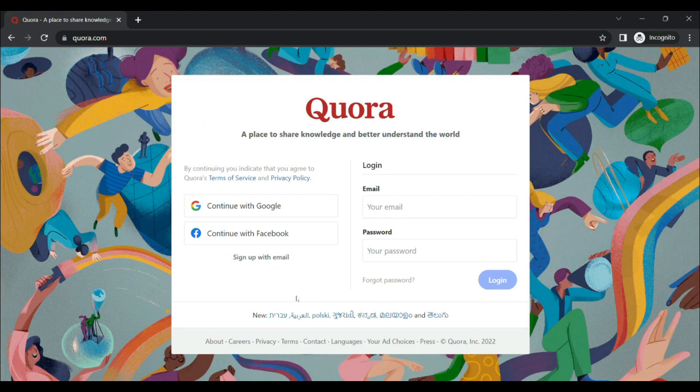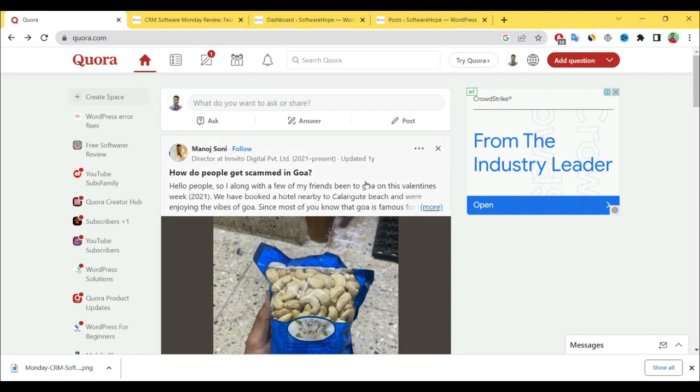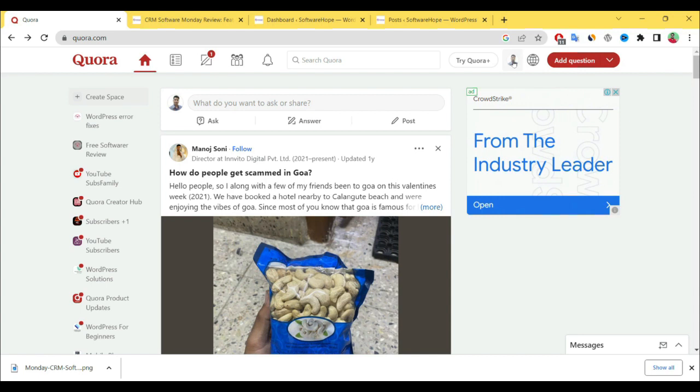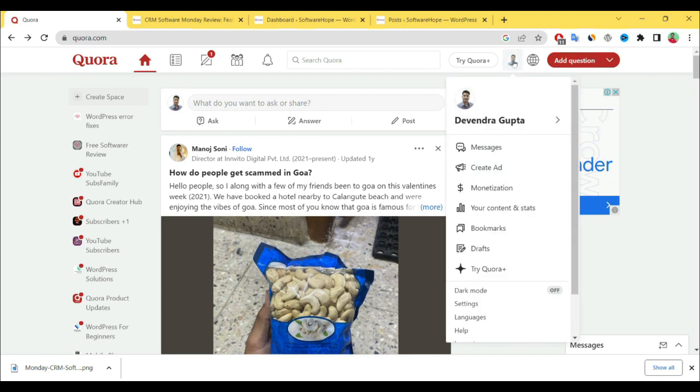Okay, I have already signed in with Quora. Now I'm going to show you some proof. I've derived some traffic to my website using Quora. Simply go to your content and start.